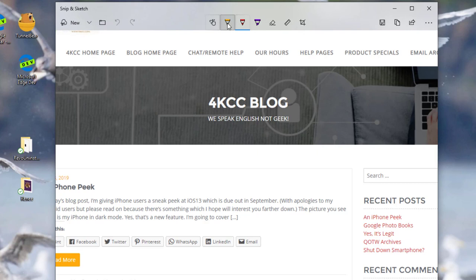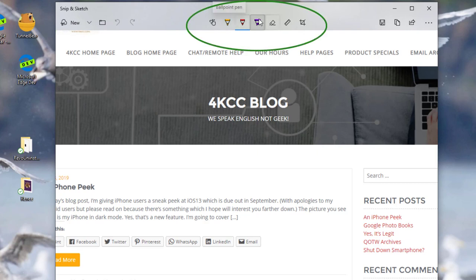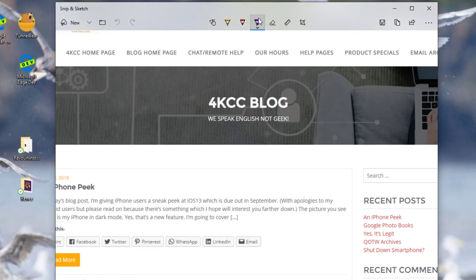Or before I do that, I could do some drawing. I could use a pencil. I could use a pen. I could use a highlighter. So I'm going to click on the highlighter.